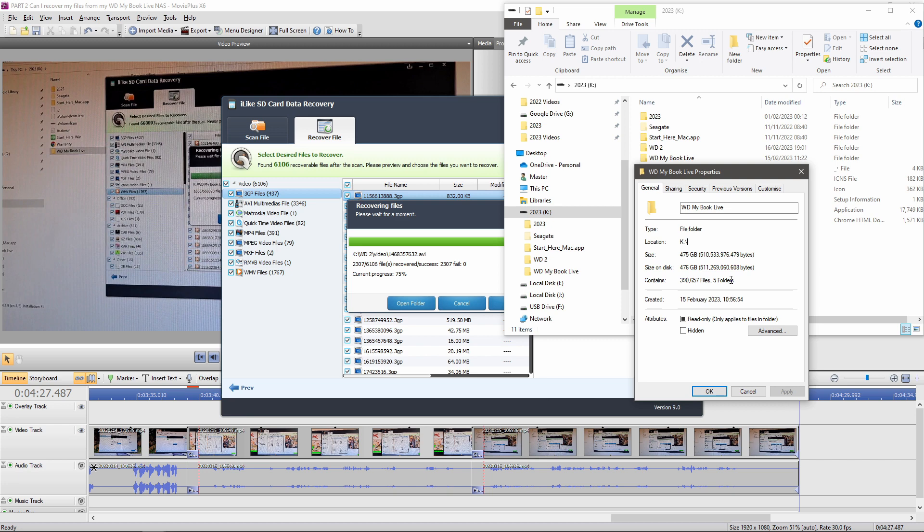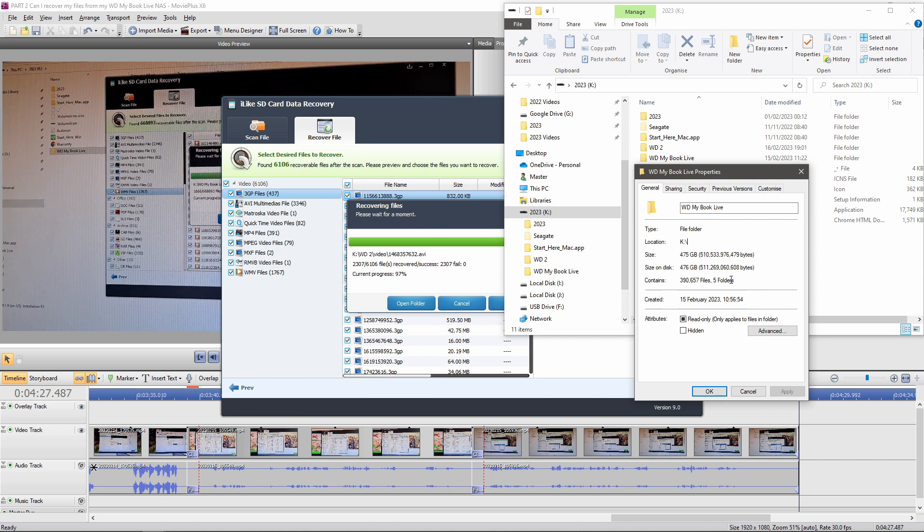So whatever encryption they've used, this thing seems to be able to read it. It looks like their encryption may have just involved marking them as deleted files. Either that or it's just recovering deleted files. But that's an awful lot of deleted files. So anyway, we've got positive progress.